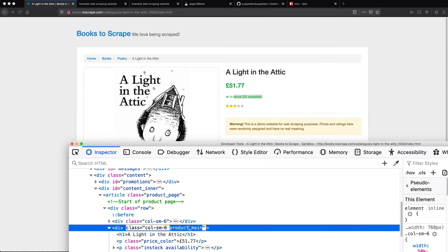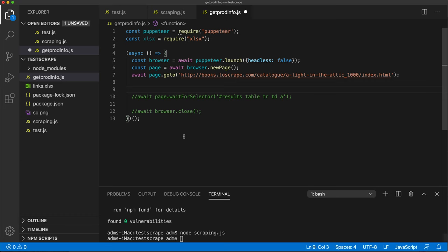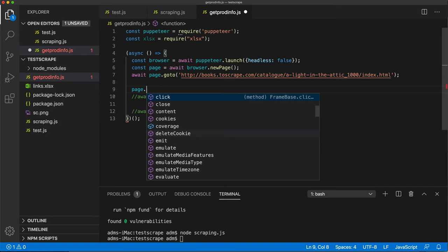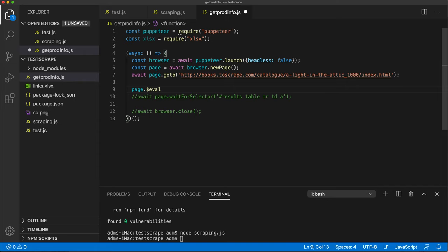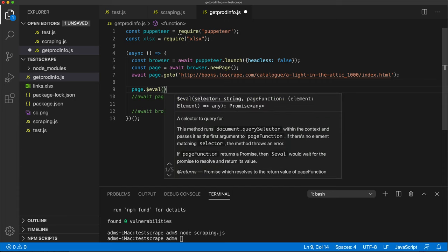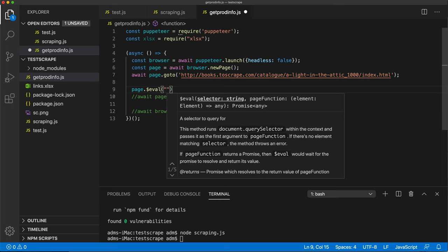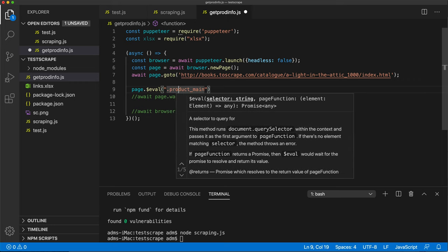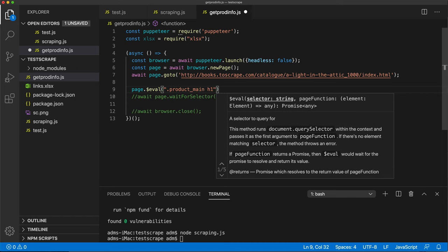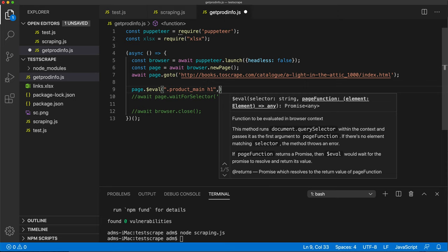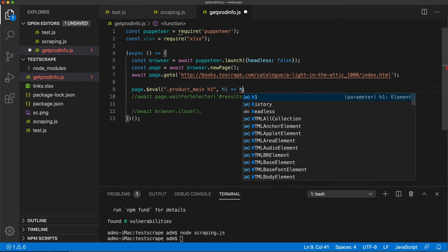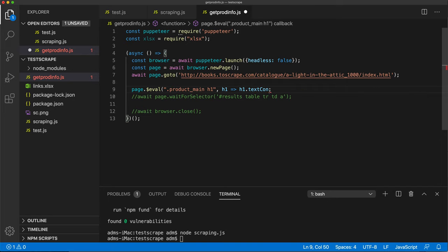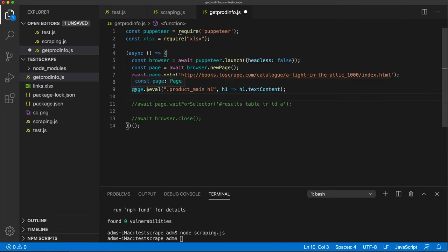We need to find the title by using the product-main class and the H1 inside of it. I'm going to copy that product-main class and go back. Now we take page.$, and we just need the regular dollar this time - not the double dollar. So now if we use the regular dollar and use evaluate, we're going to have the selector and a function. The selector is going to be that product-main, and inside of that we have an H1. This is just going to return one element, so we should be able to do a callback and take the H1 and do textContent.